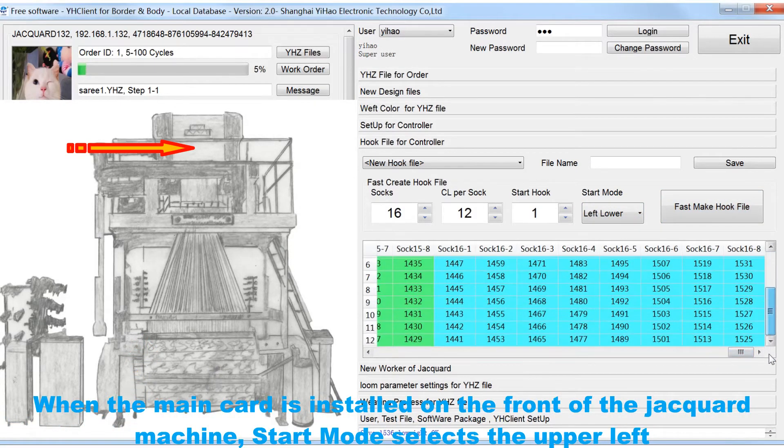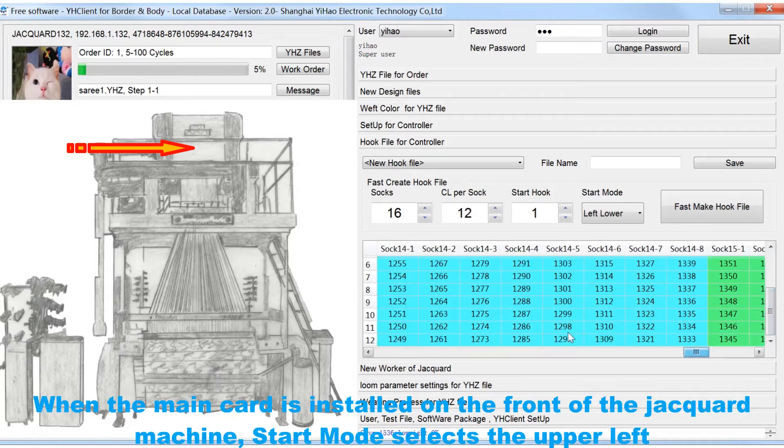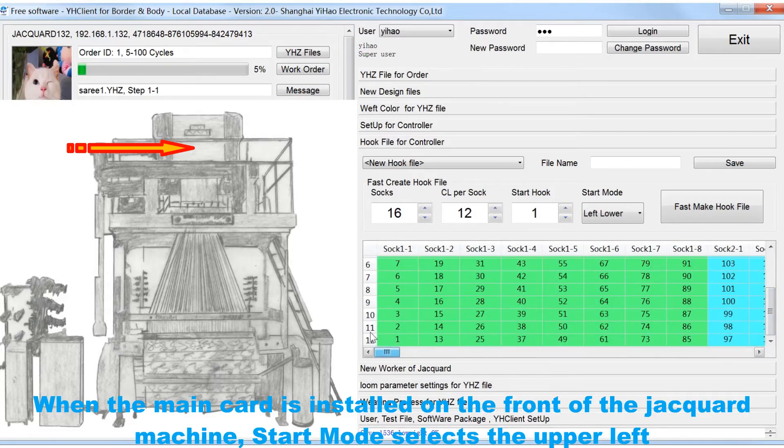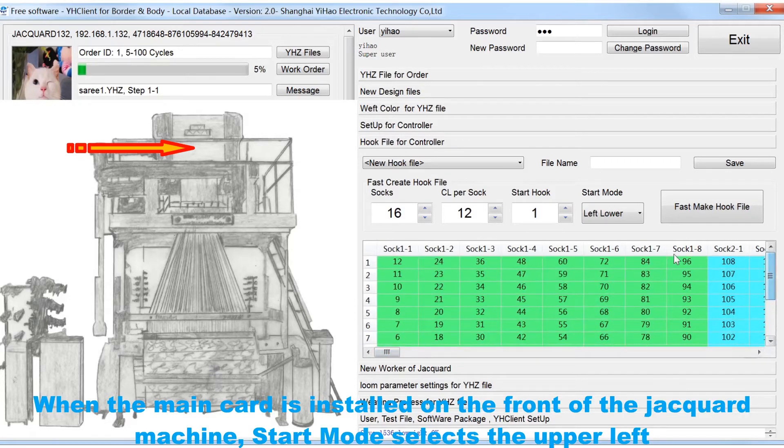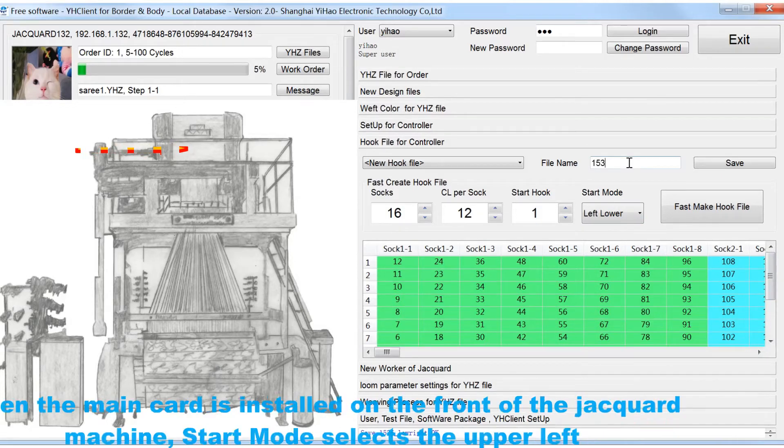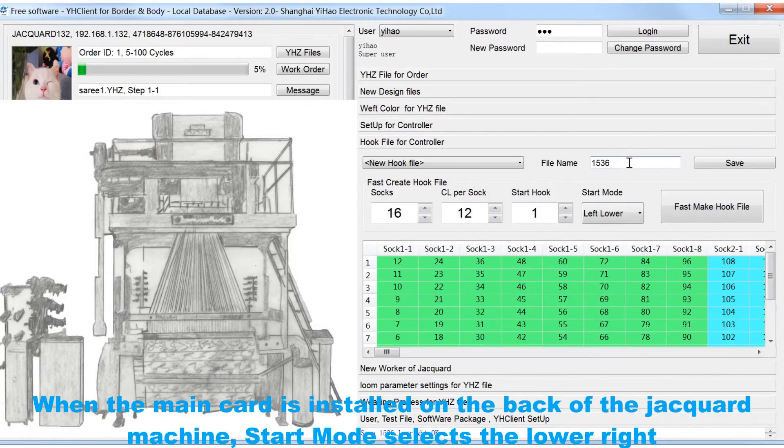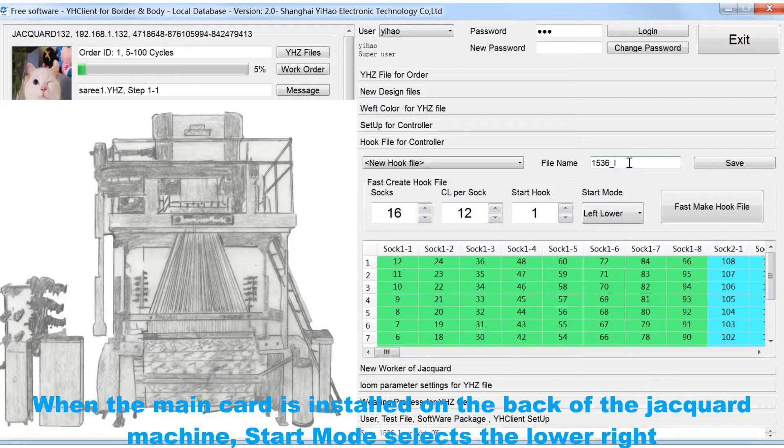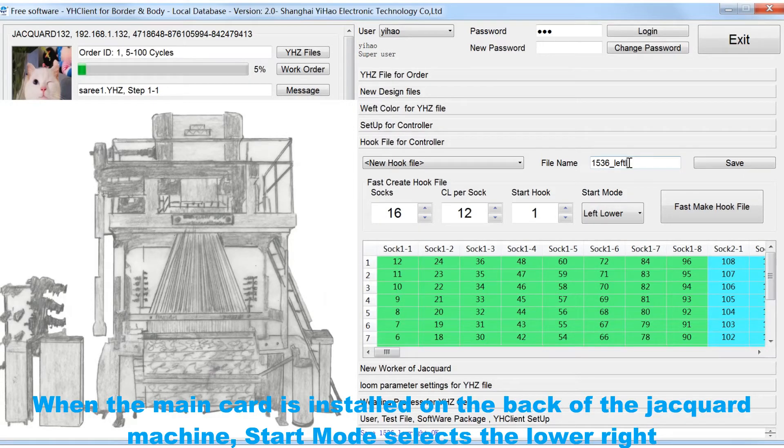When the main card is installed on the front of the Jacquard machine, start mode selects the upper left. When the main card is installed on the back of the Jacquard machine, start mode selects the lower right.